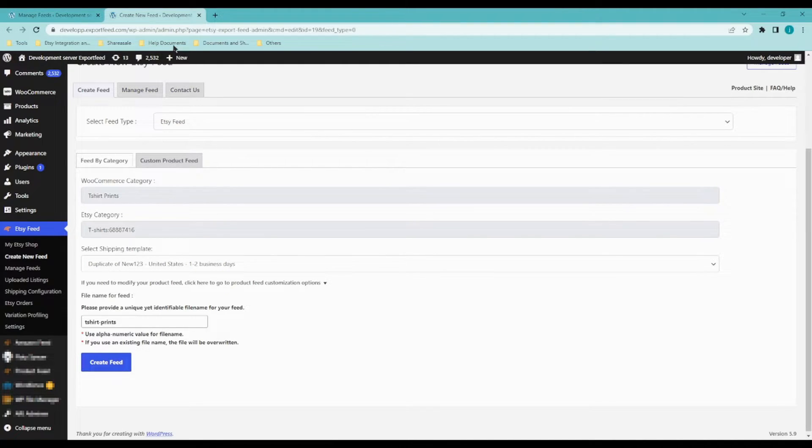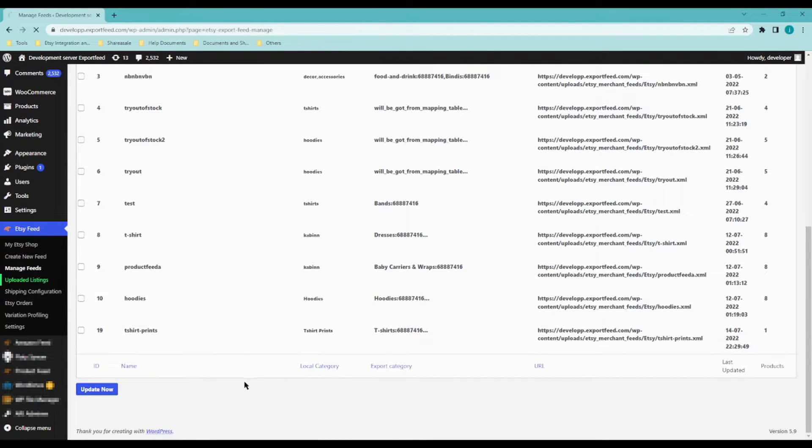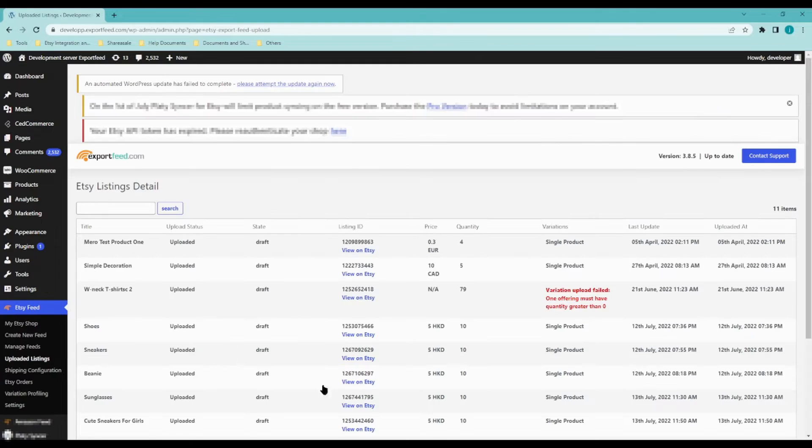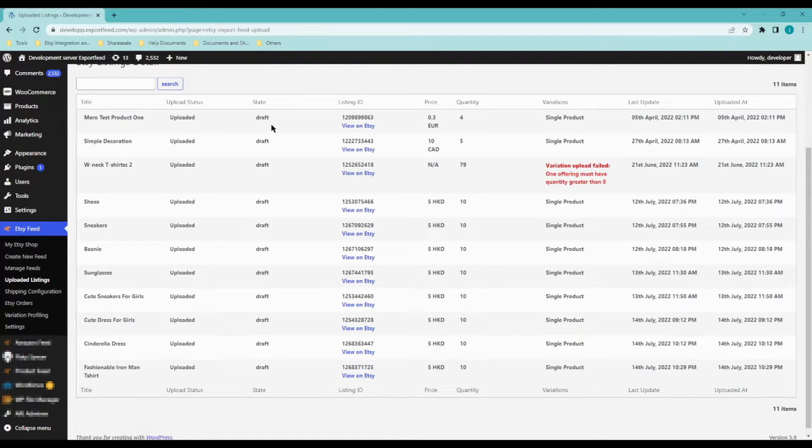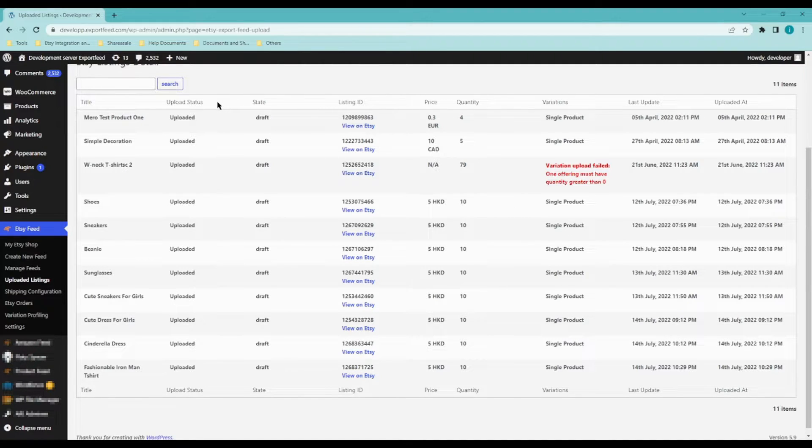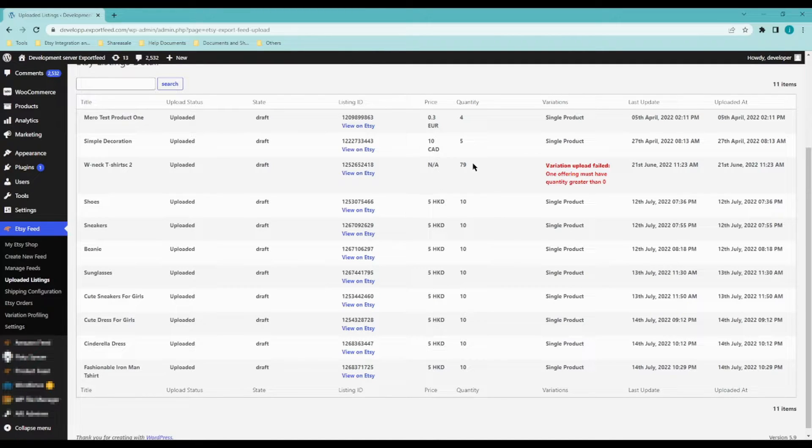Let's move on to uploaded listings. From here, you will be able to see all of the products that have been uploaded. You will be able to see the state, upload status, price, quantity, and variations.